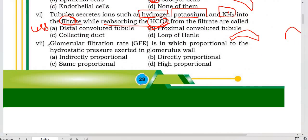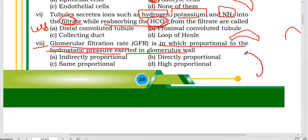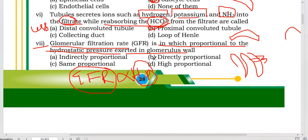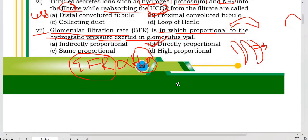Question 7: The glomerular filtration rate is in which proportion to hydrostatic pressure exerted in the glomerulus wall? We have studied that glomerular filtration rate is directly proportional to hydrostatic pressure — the more hydrostatic pressure, the more the glomerular filtration rate. So it is directly proportional.